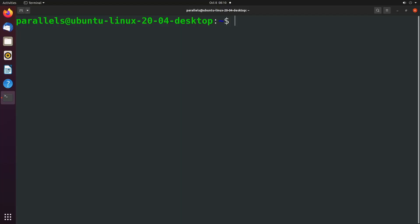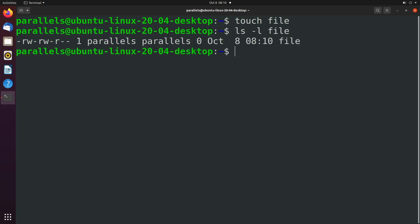So starting with umask, this is used to define the default file permissions. When we are in a directory we can create a file and we can see the permissions with ls -l and then put the file name and you can see what they are.